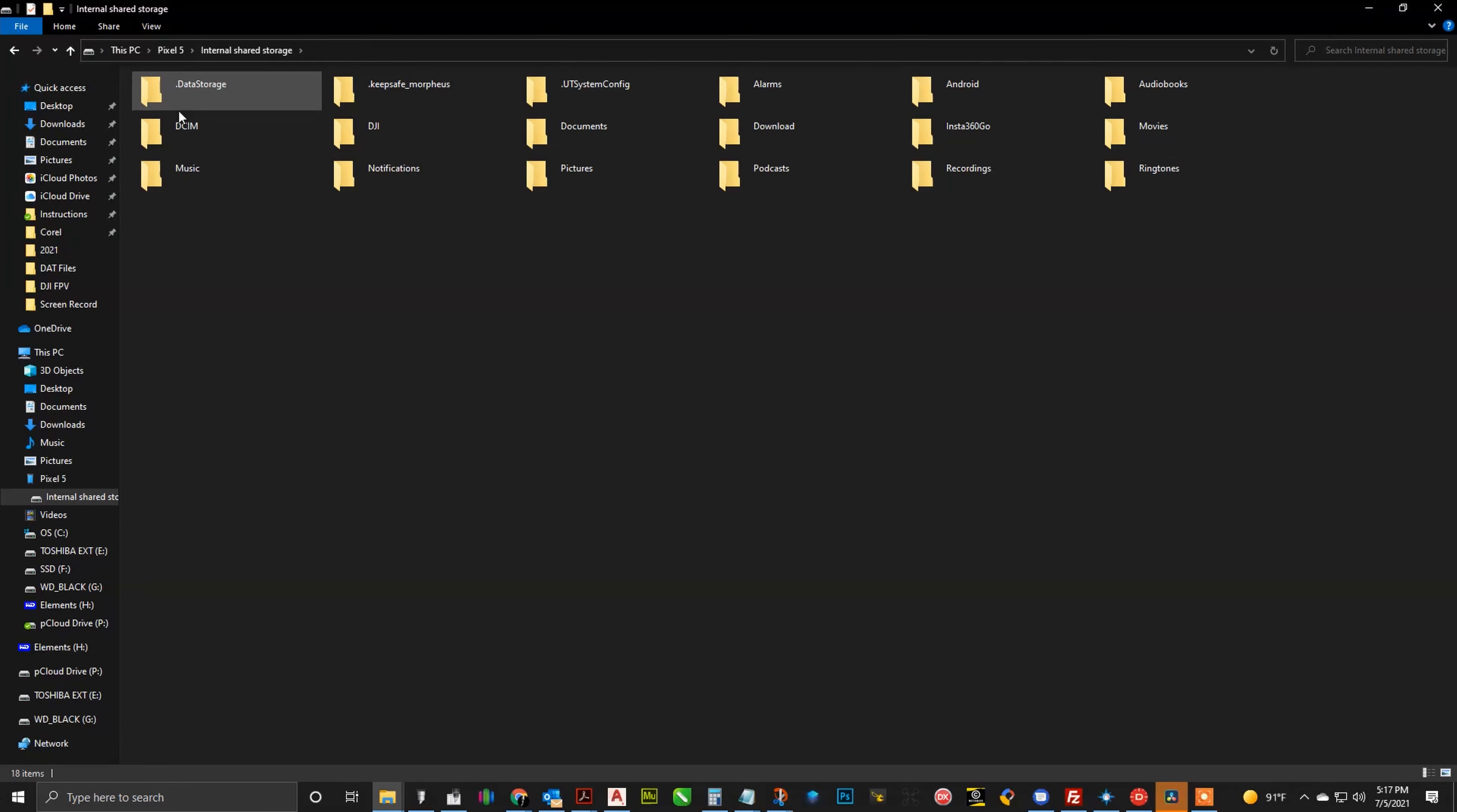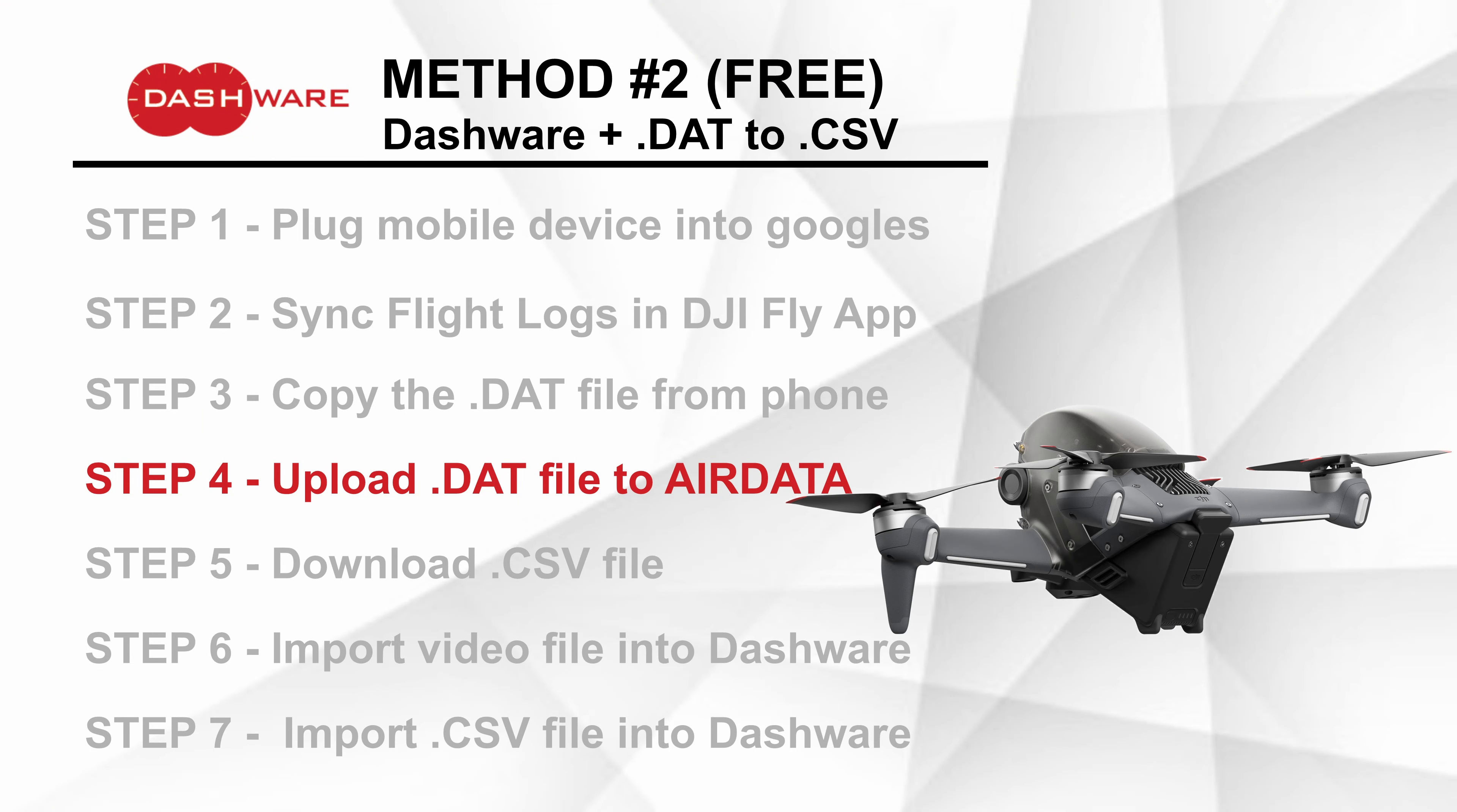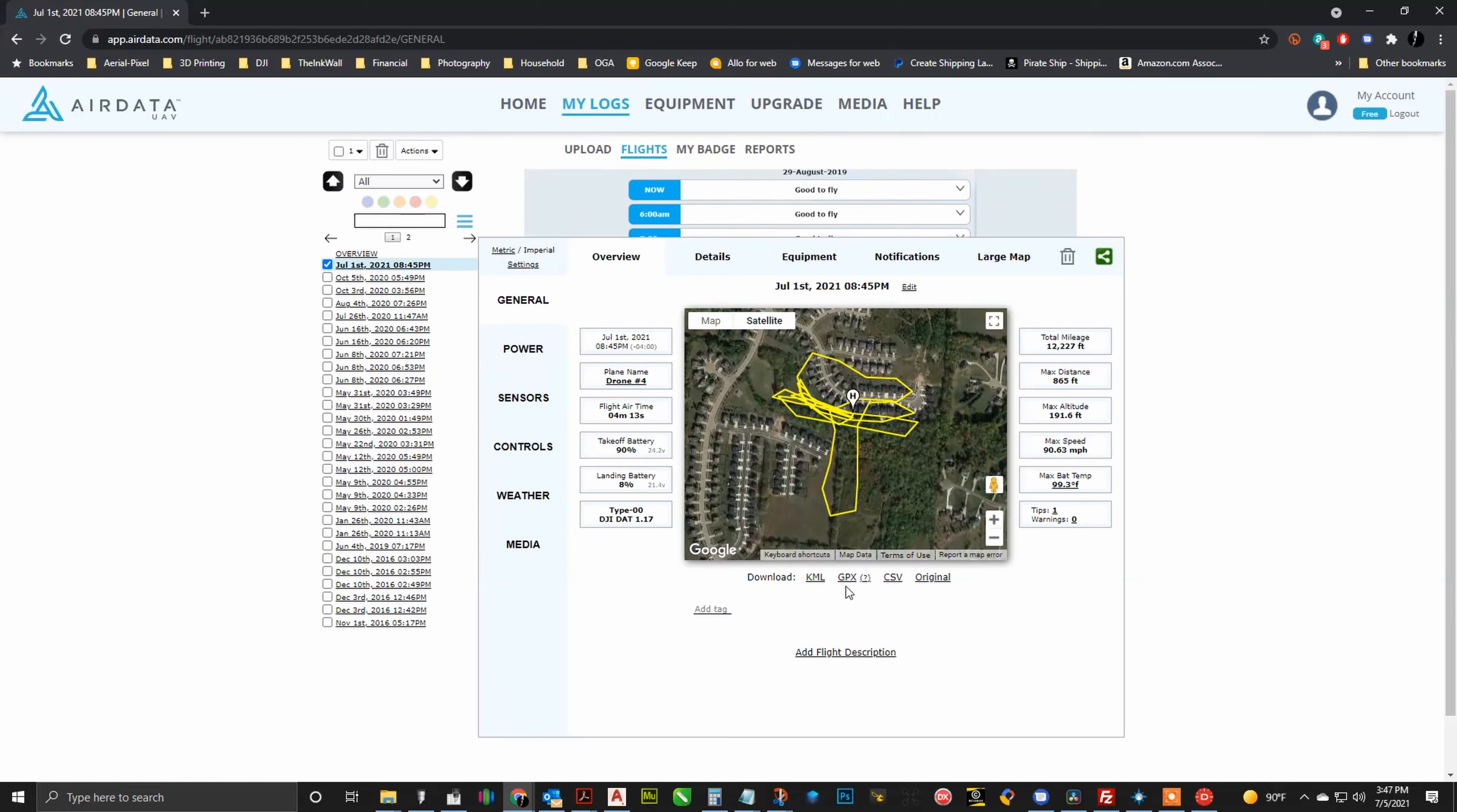We need to plug our phone into our computer and then navigate to the internal storage, and then the DJI folder, and then the DJI Go 5 folder, then flight records, and then it is the MC download flight records folder, and then you will be able to find your data files. They are listed by date in there. What we need to do is just go ahead and copy those off so they are on your local hard drive. And then after we are done doing that, we need to upload those to a site called AirData. After we upload those, you will need to create an account, upload it, and then you will see when you select that record, there is a GPX and a CSV download. We are going to download the CSV file this time.